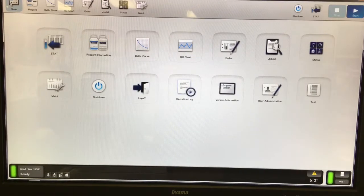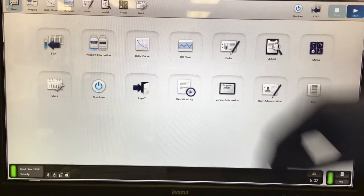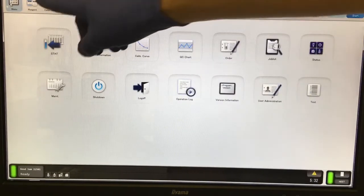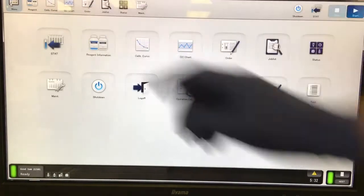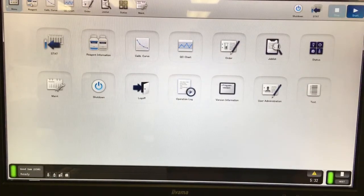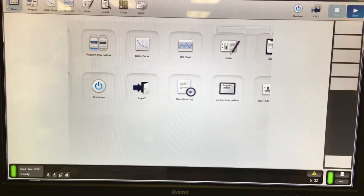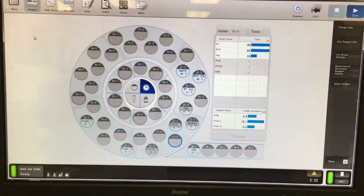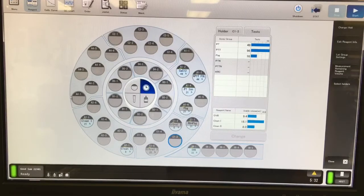In this video, I'm going to show you how to load and unload a reagent for the CS2500. Starting at the main screen, you can go to your quick tabs and select the reagent button, which will take you to the reagent display screen.